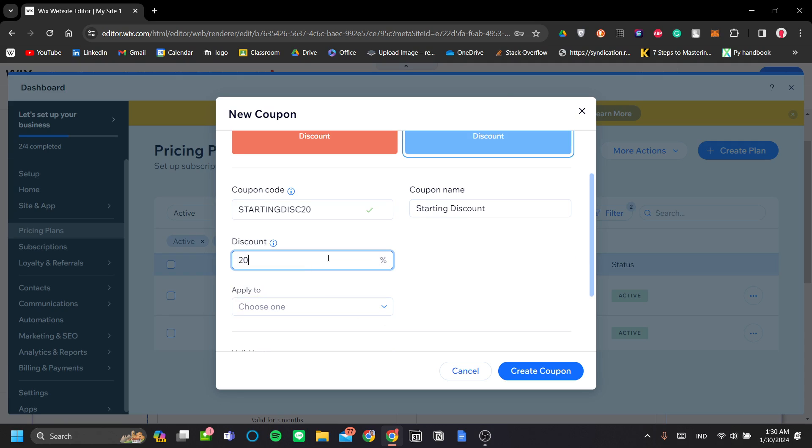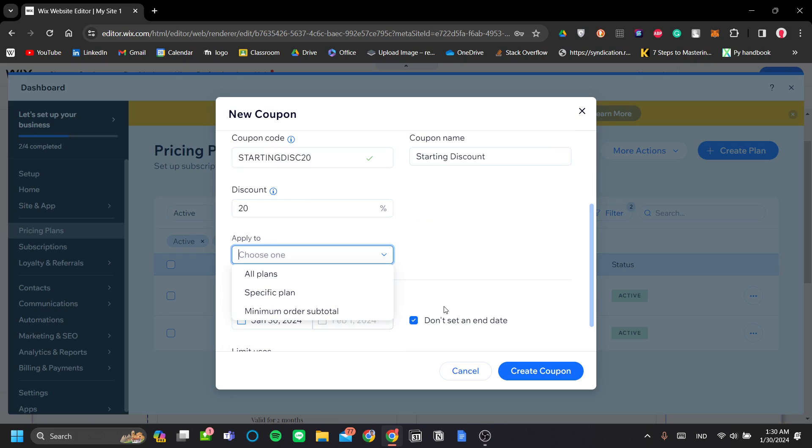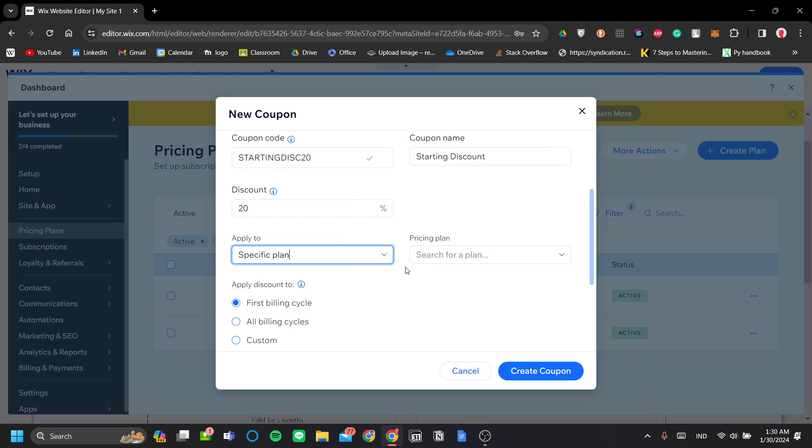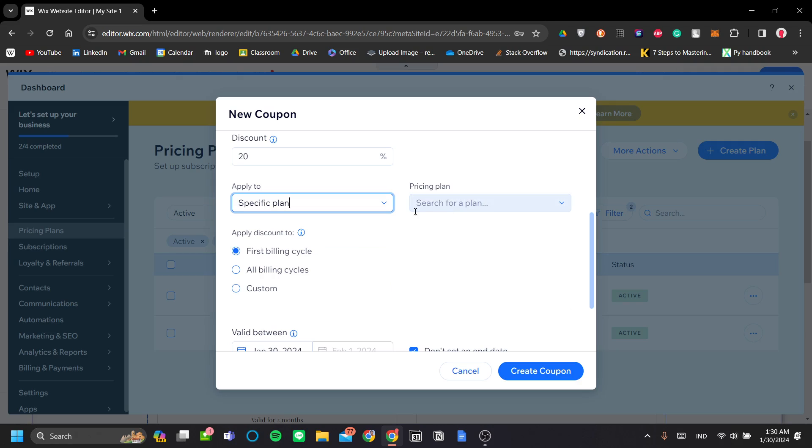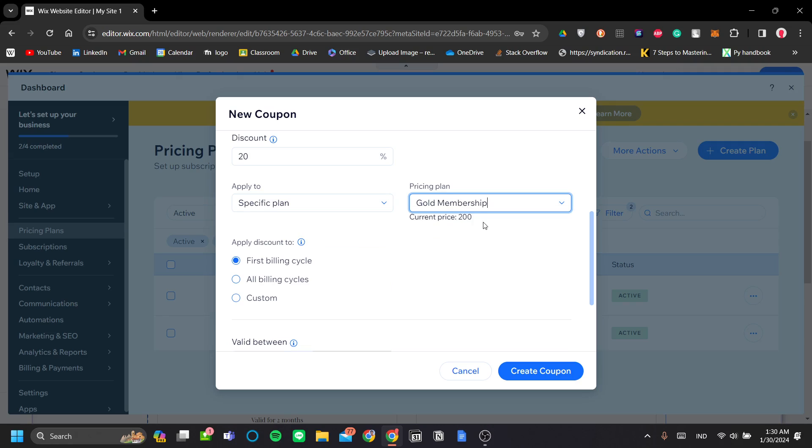And you can also set where does this coupon applies to, whether this coupon only applies to all plans, a specific plan, or a minimum order subtotal. Let's check out a specific plan now. You can set it to gold membership or silver membership here. And you can apply it to first billing cycle or all billing cycles.